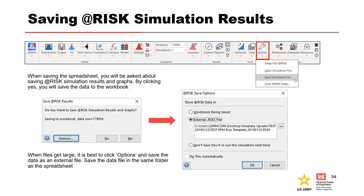When saving a spreadsheet, you will be asked about saving At-Risk simulation results and graphs. For large files, it is best to click Options and save the data as an external file. Be sure to save the data file in the same folder as your spreadsheet — At-Risk will then ask if you want to load the simulation data the next time you open it. You can also save and open simulation files from the Utilities menu of the tool ribbon.